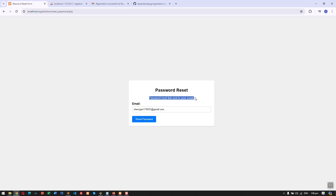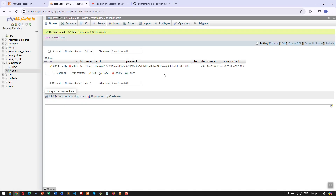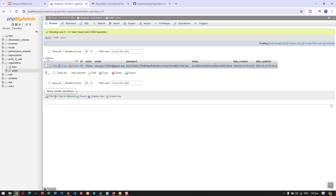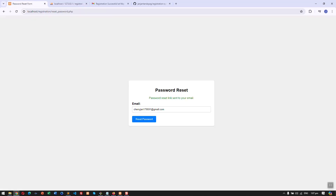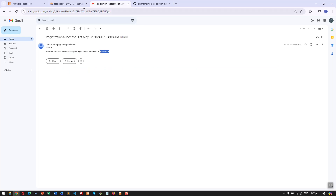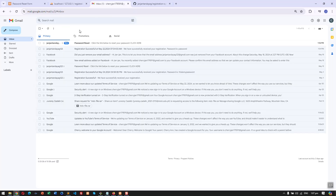However, if we use a registered email address and click reset password, we get a success message: 'Password reset link sent to this email address.' If we go back to our database, remember the token column was empty before — after refreshing, it now has a value. This token gets a value every time we use the reset password feature.